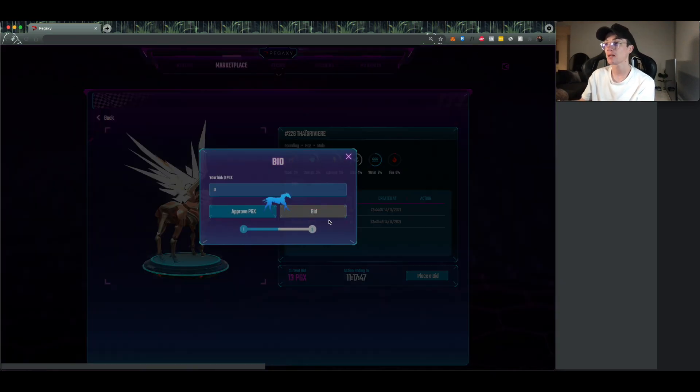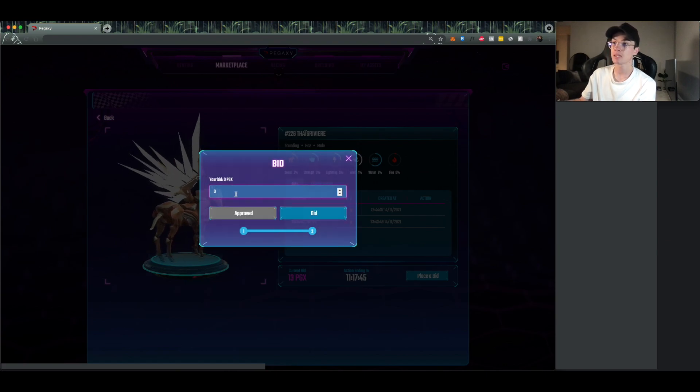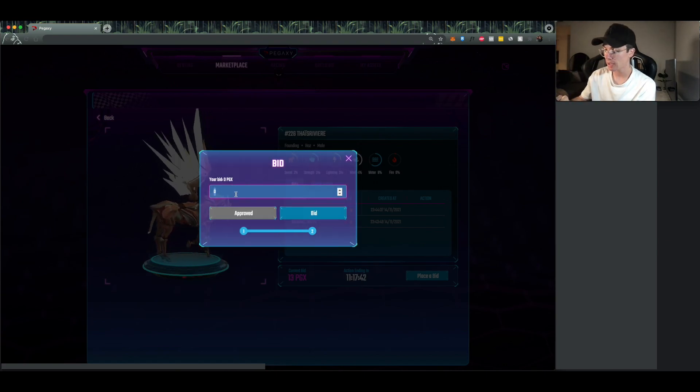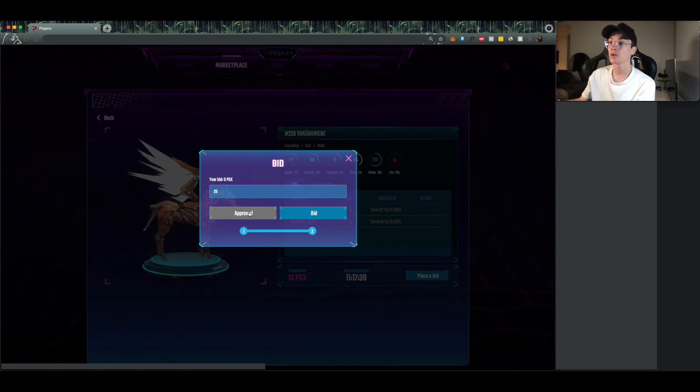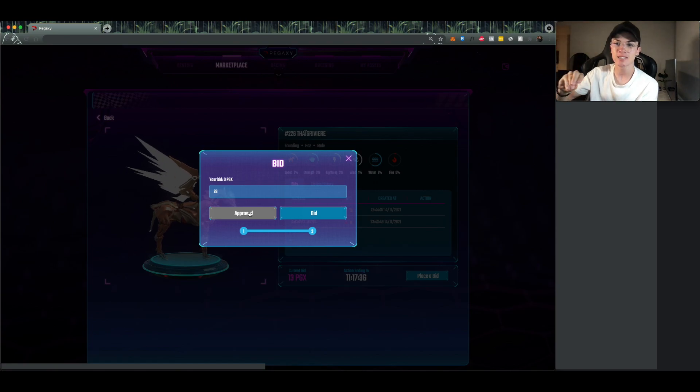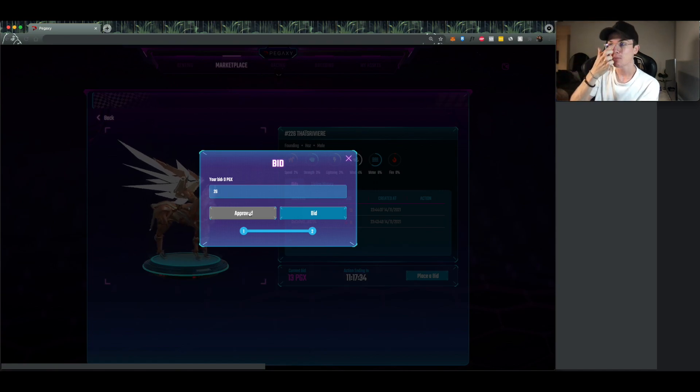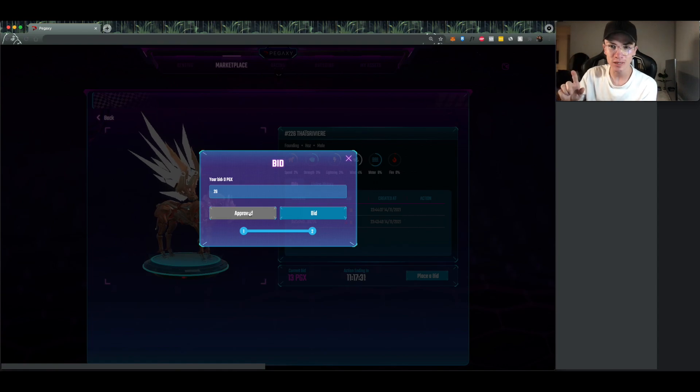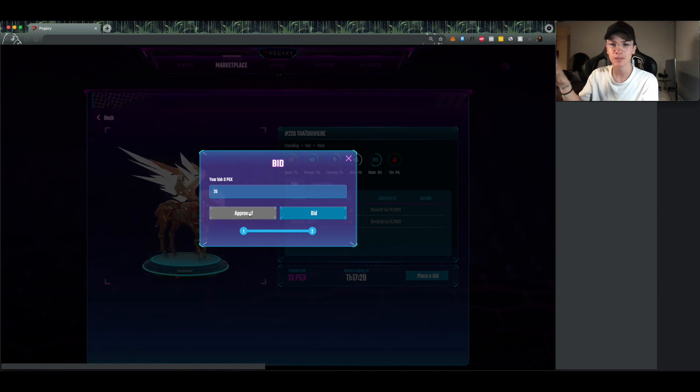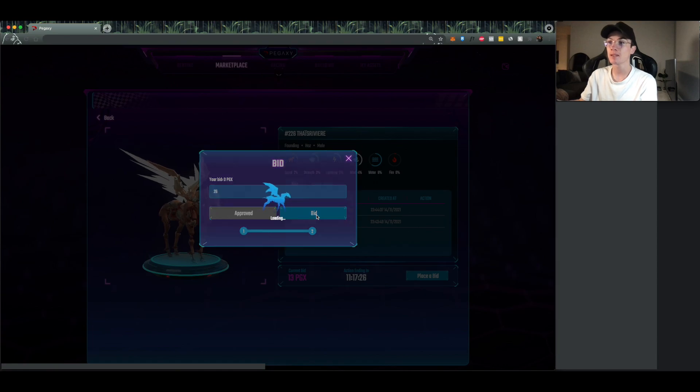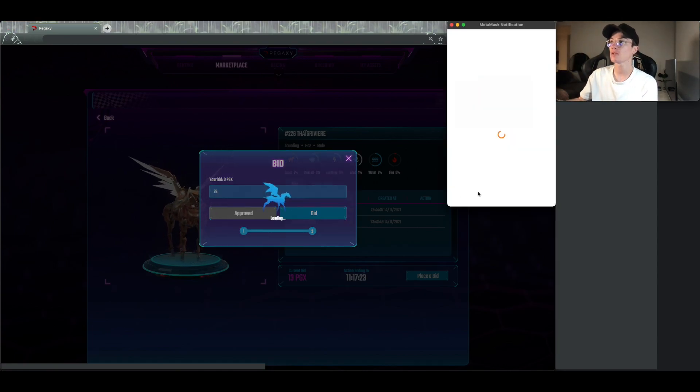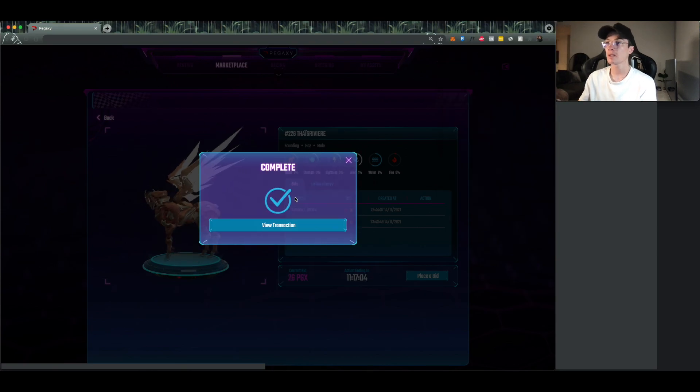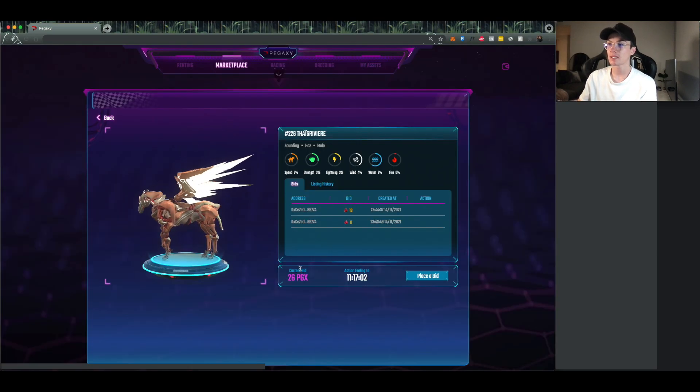I'm going to come down here and click place a bid, and I'm going to set it at, what did they set, 13? I'm going to set mine at 26, I'm going to double it. And then you're going to click approve. It's going to come up another pop-up, I just did it then but I actually didn't have enough PGX so I had to go back and redo it. But you're going to click approve, it's going to come up again, just please can I access your PGX, and then you're going to click bid where it's going to come up another pop-up that you just approved the bid. Beautiful.